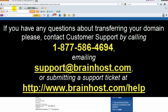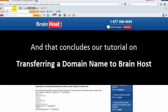If you have any questions about transferring your domain, please feel free to contact customer support by calling 1-877-586-4694, or emailing support@brainhost.com, or submitting a ticket at http://www.brainhost.com/help. And that concludes our tutorial on transferring your domain name to BrainHost.